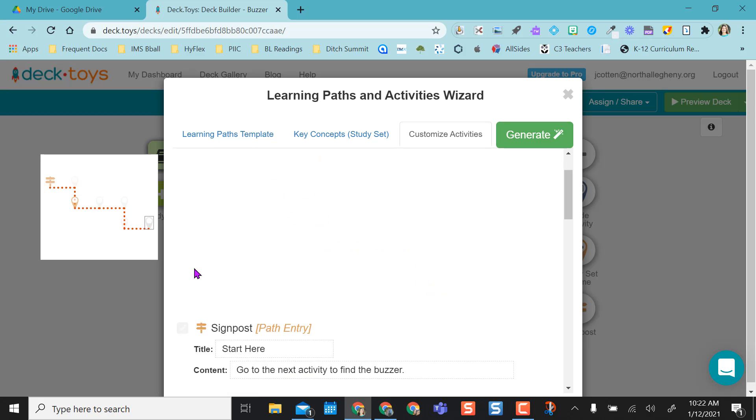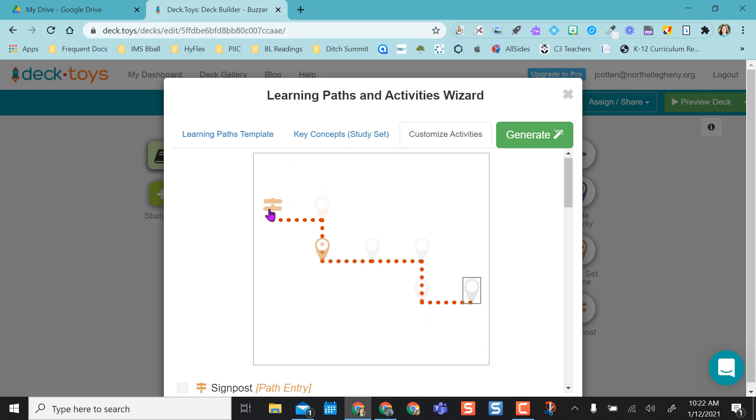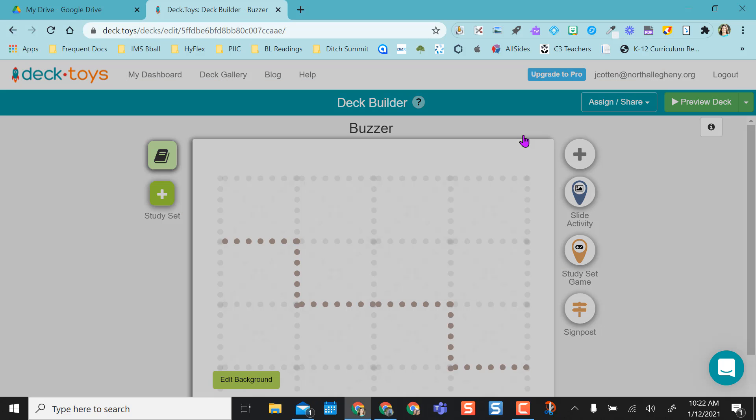Okay, so now that I've unchecked everything, you can see on my board here that I only have one activity. So this is my start, here's my activity. So I'm going to click generate.